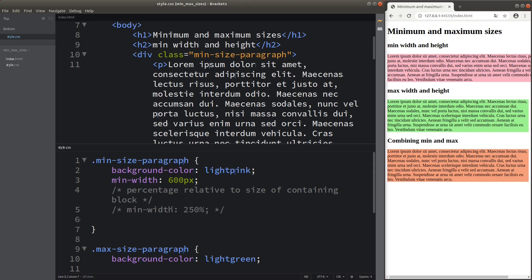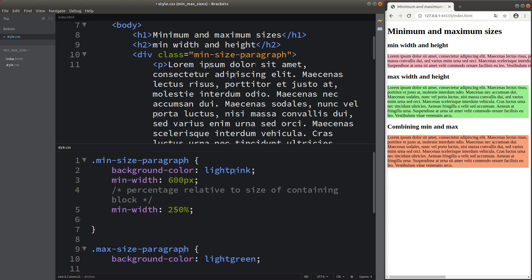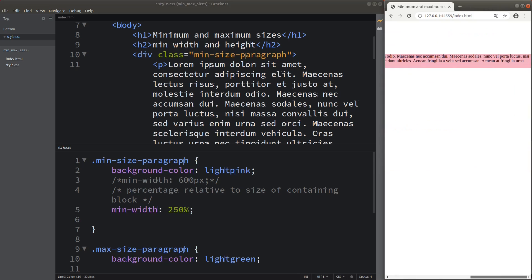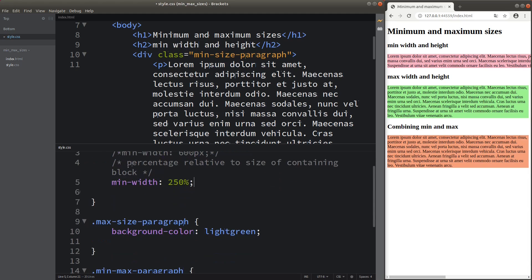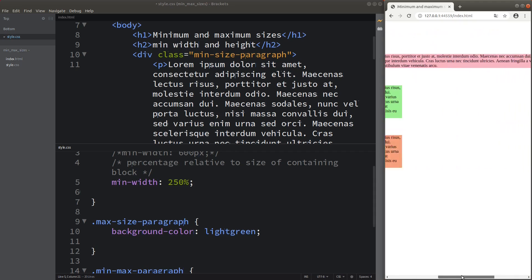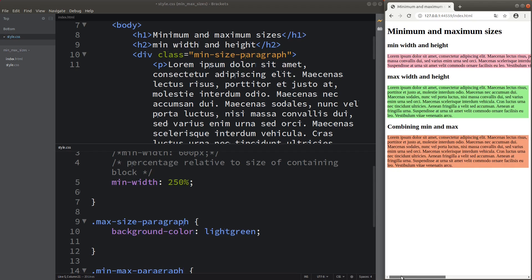In addition to using pixels as the unit for minimum width, I can also use percentage. You can see that my scrollbar is now longer than before and the element is very long compared to the previous 600-pixel case. The 250% means the measurement is taken relative to the size of the containing block — that is, the current viewport width. So 250% gives 150% extra viewport width when scrolling horizontally.